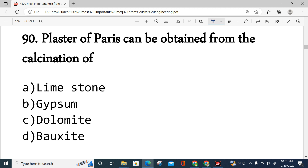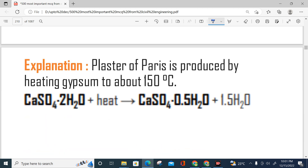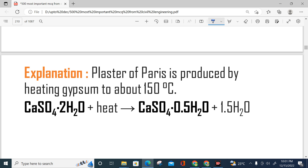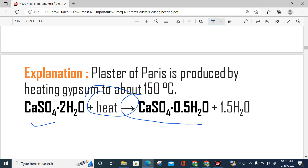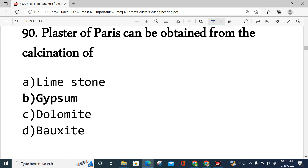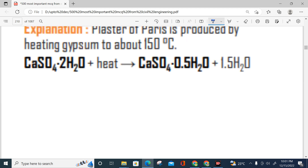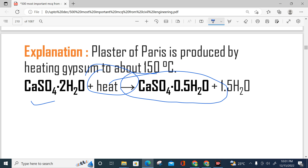Question number 90: Plaster of Paris can be obtained from the calcination of — limestone, gypsum, dolomite, or bauxite? The answer is gypsum, option B. Plaster of Paris is produced from gypsum (CaSO₄·2H₂O) by heating to approximately 150 degrees. When gypsum is heated, it produces Plaster of Paris (CaSO₄·½H₂O).